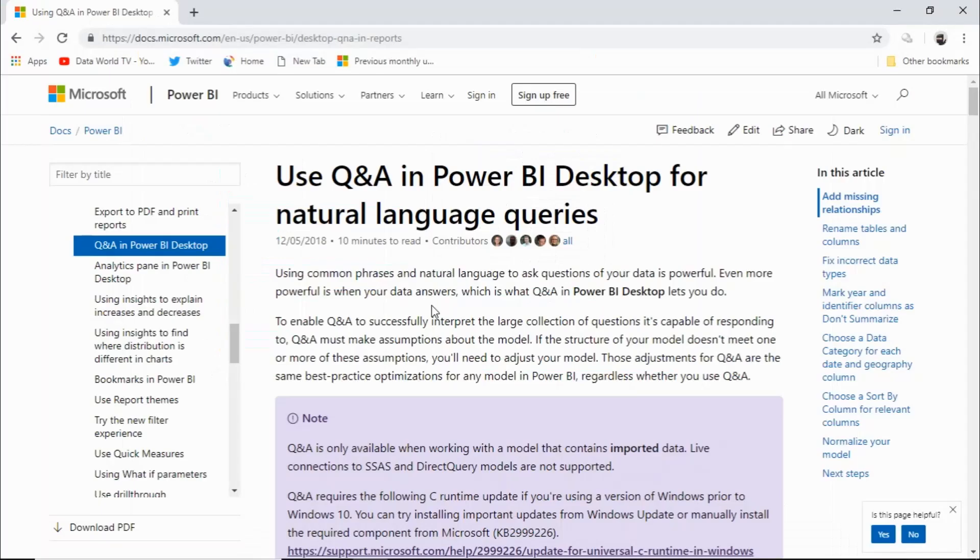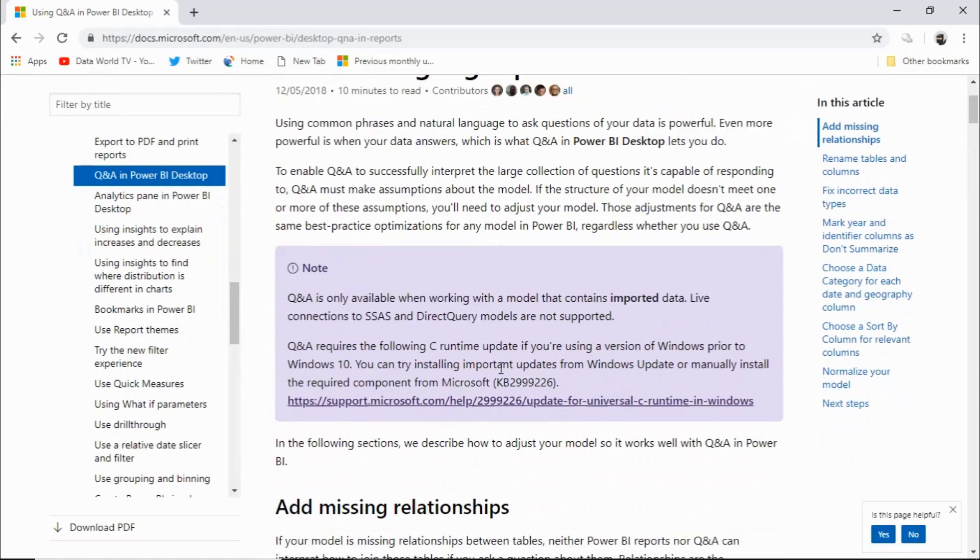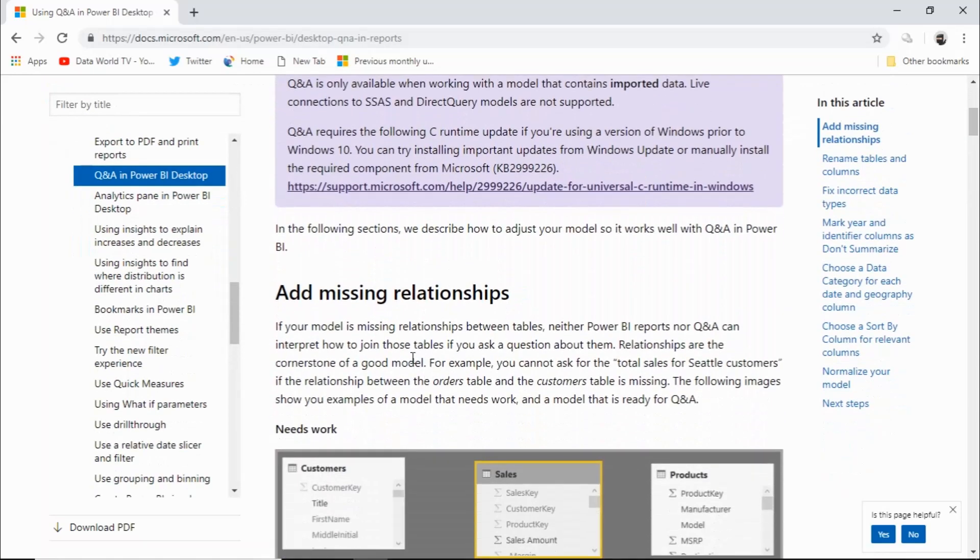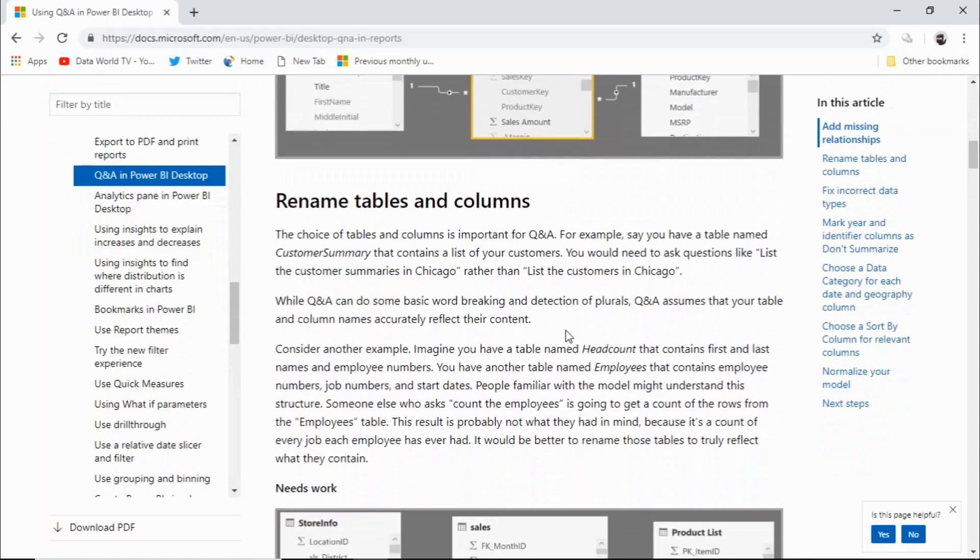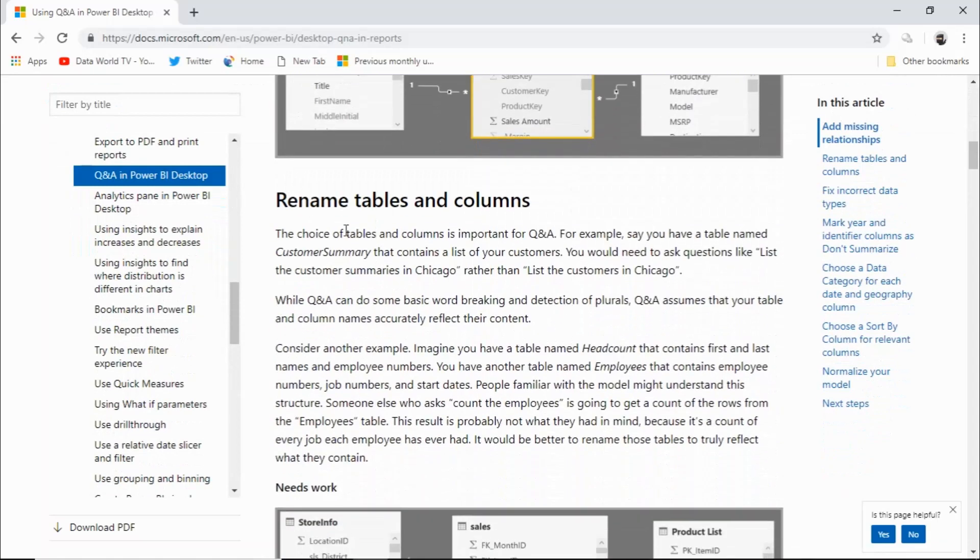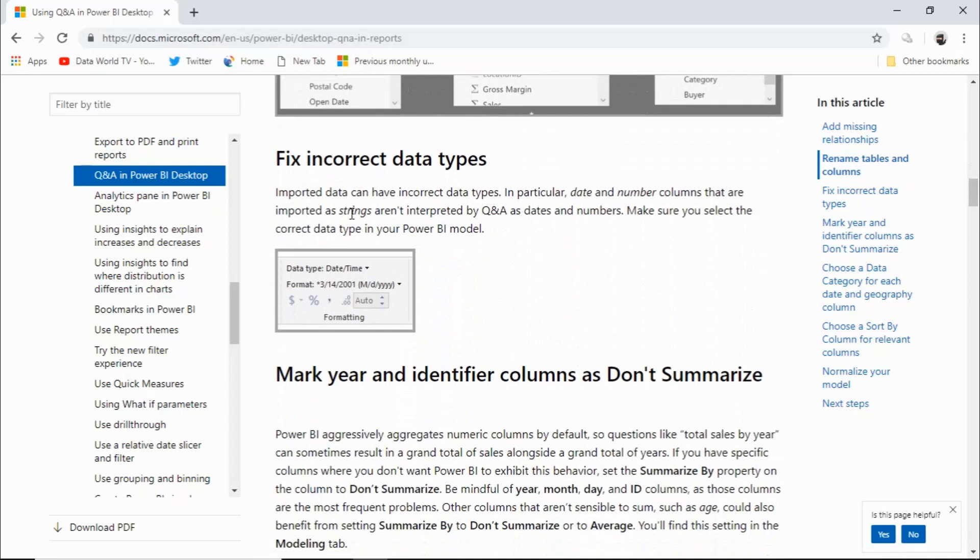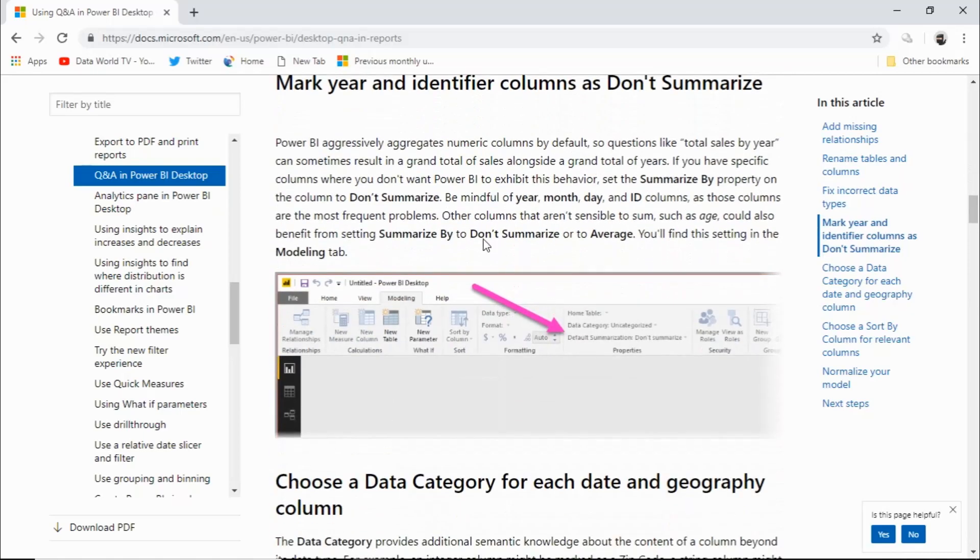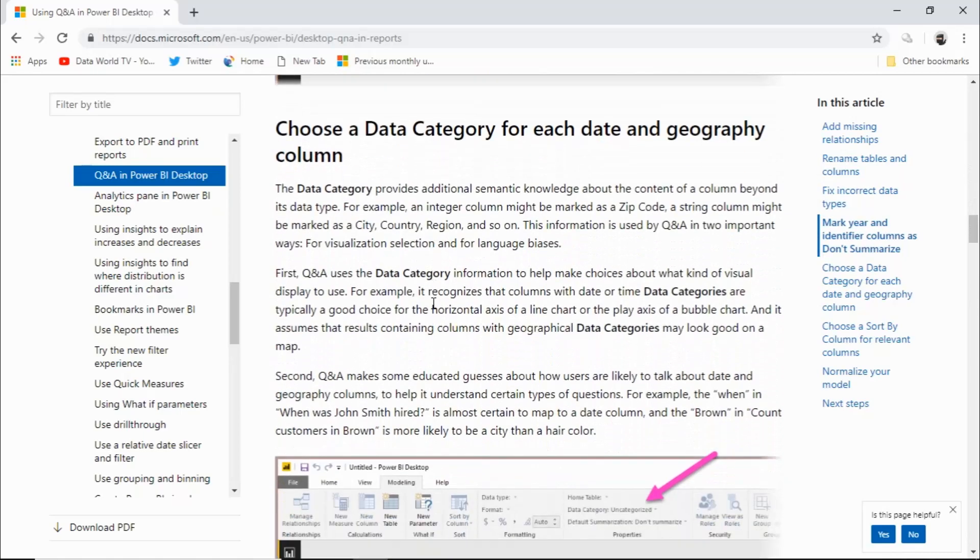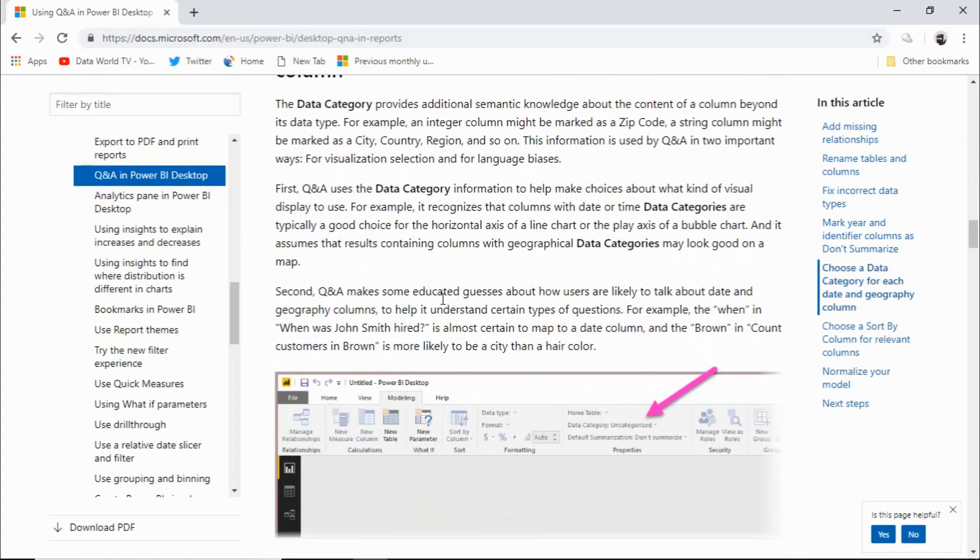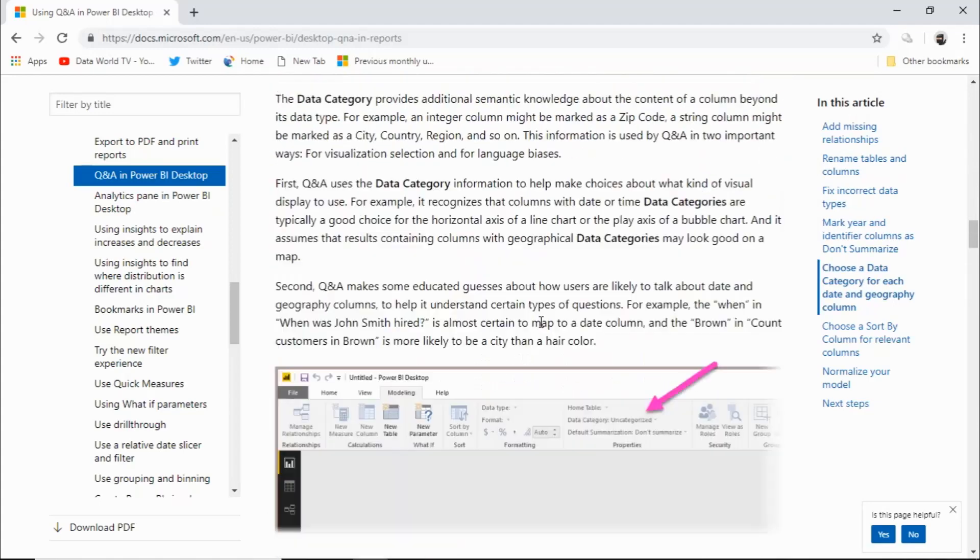In order to get the best out of the Q&A feature it's really important you spend some time setting up your data model correctly. There's a really great article here in the Power BI Desktop documentation that goes into some detail about the things that you need to consider when setting up your data model. Such as making sure you've got the relationships set up correctly. That you give some thought to the table names and column names that you're using. Make sure you're using the correct data types. And that you've marked dates appropriately. And I'll leave a link to that in the show notes below.